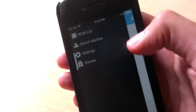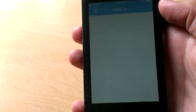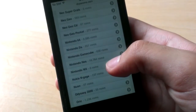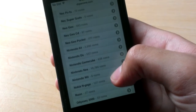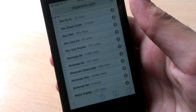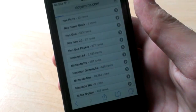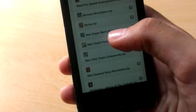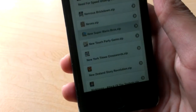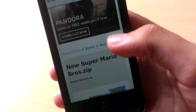To get ROMs, go to www.dope-roms.com — a link will be in the description. Scroll down until you see Nintendo DS. From here you can choose any game you like. I chose New Super Mario Bros. Click on the game that you want and a page should load where you can download it.